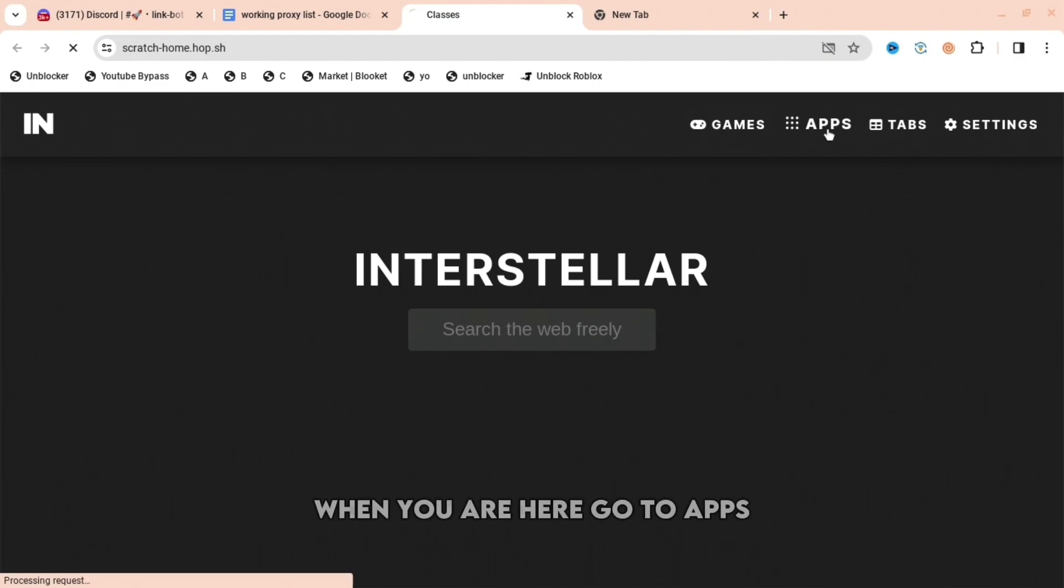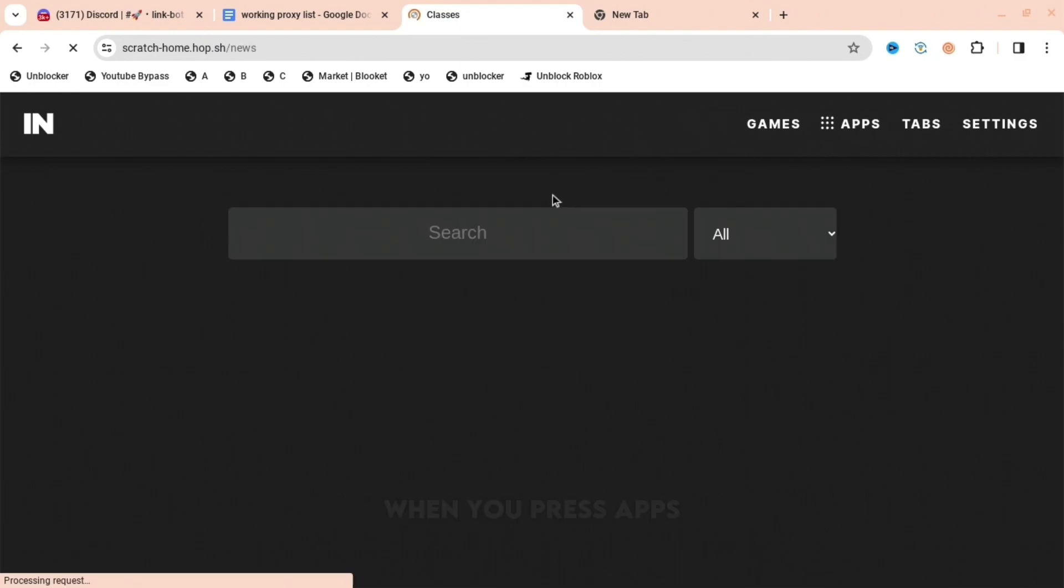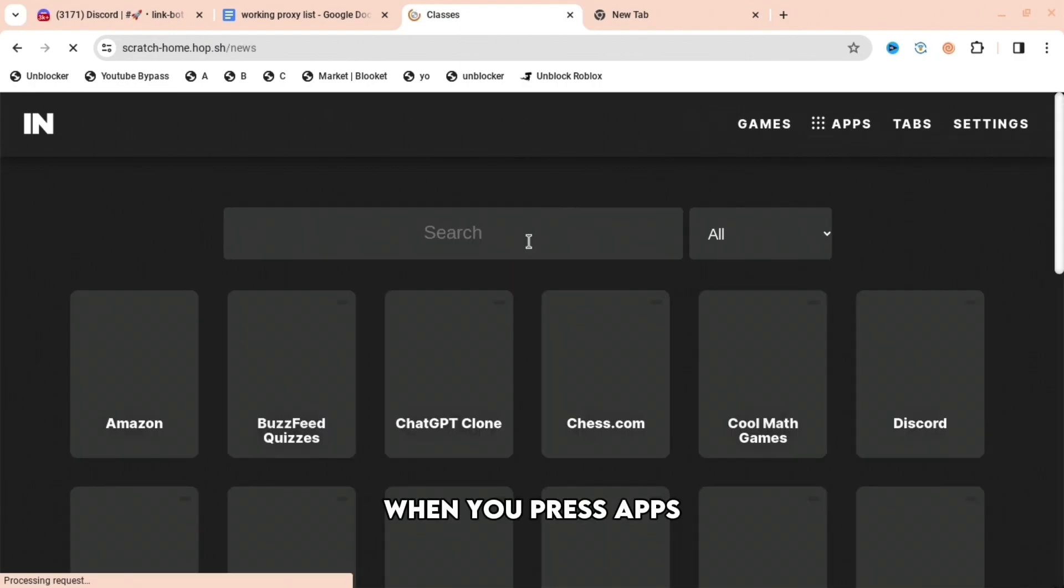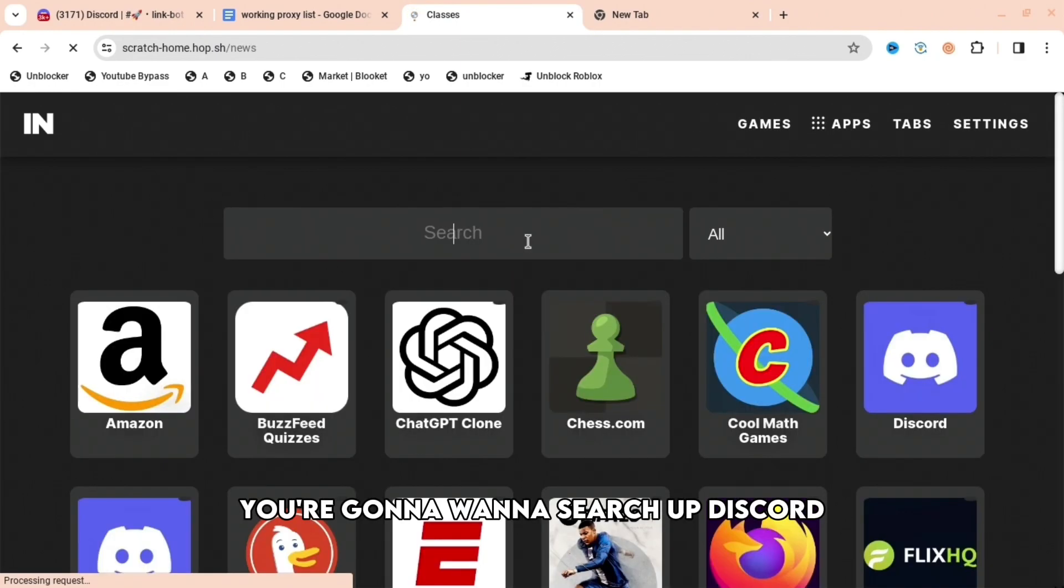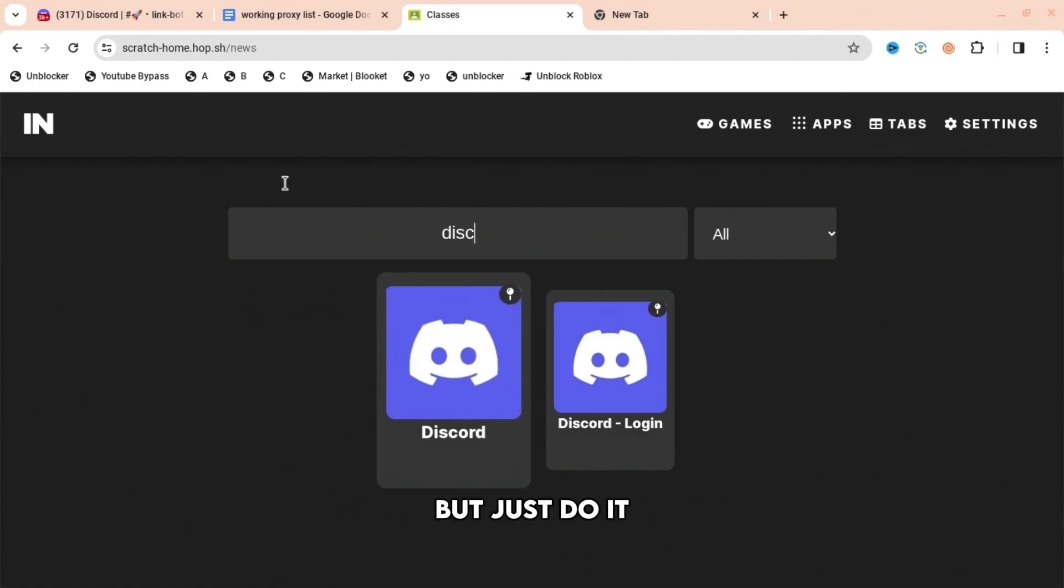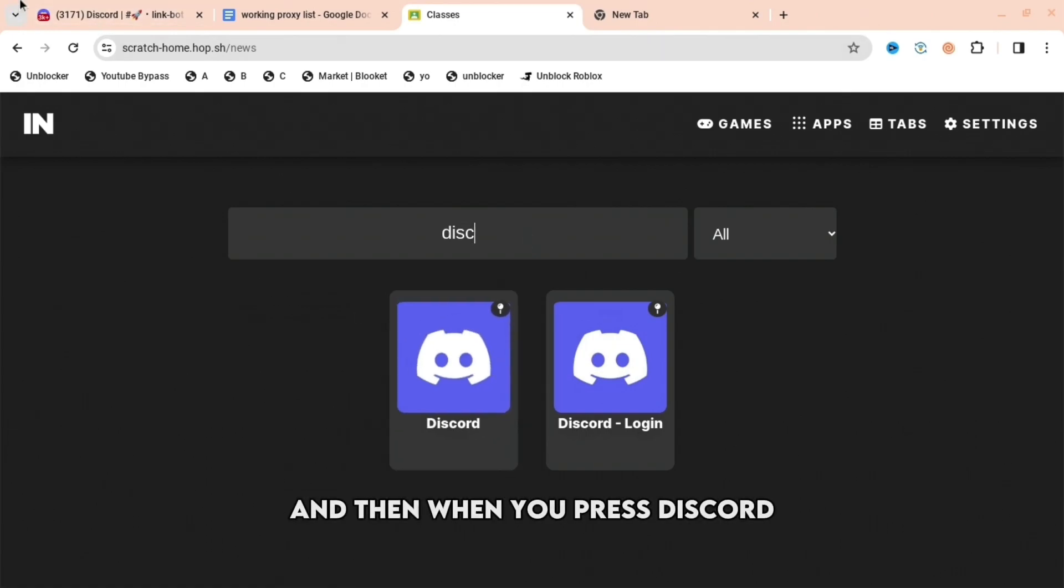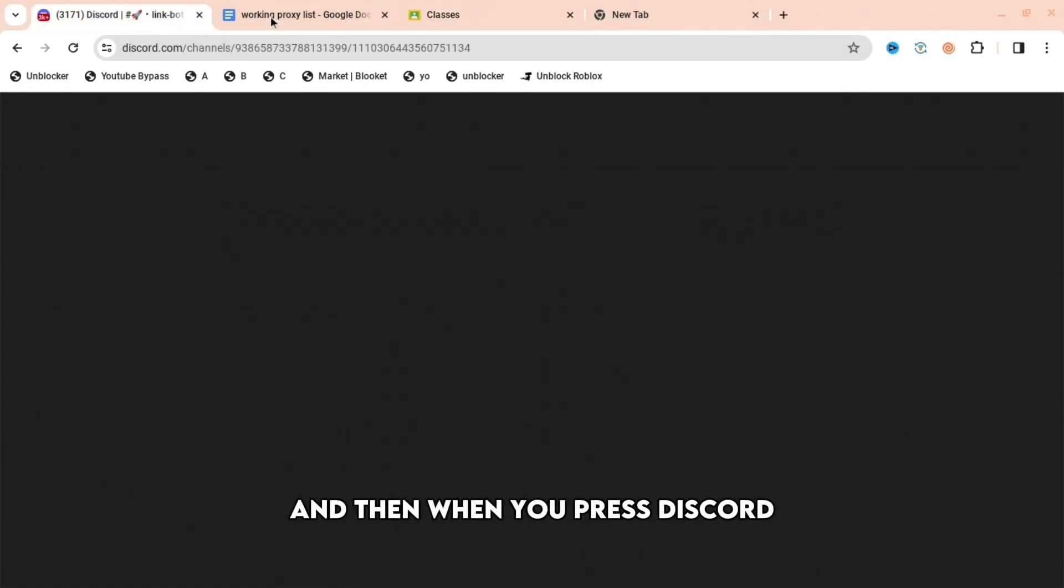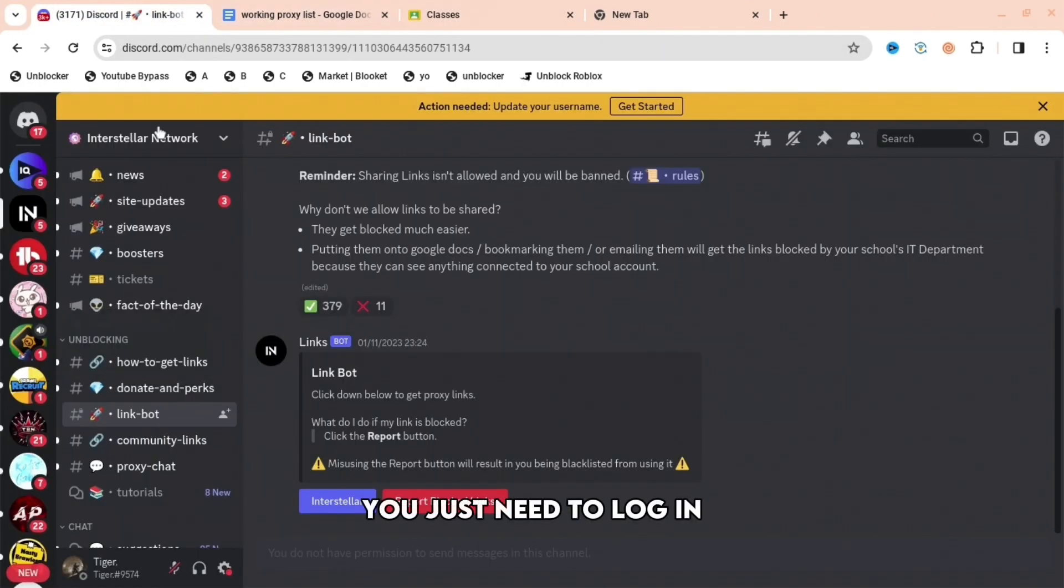When you are here, go to Apps. When you press Apps, you're going to want to search up Discord. I know this may seem weird, but just do it. And then when you press Discord, you just need to log in.